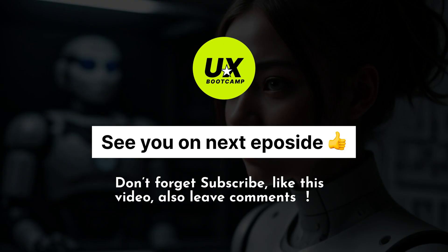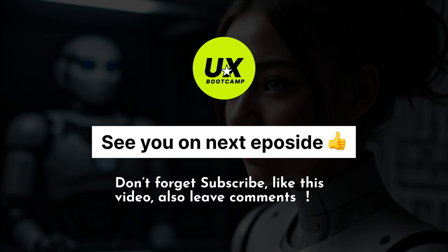Congratulations, you finished this episode. And don't forget to subscribe us and please click the like button. Also, leave all your questions inside of our comment zone. I will see you on the next episode. Bye-bye.